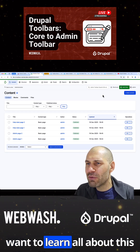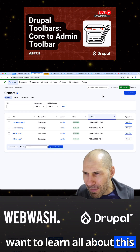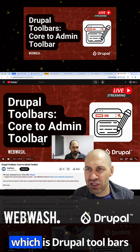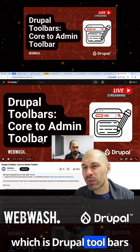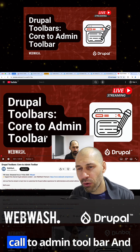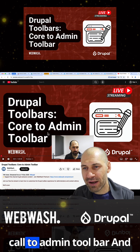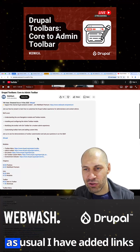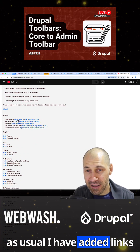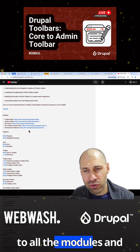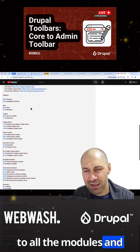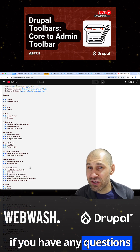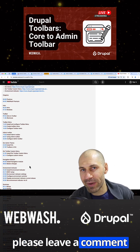So if you want to learn all about this, then check out our stream, which is Drupal Toolbars Core to Admin Toolbar. And as usual, I have added links to all the modules and chapter markers. And also, if you have any questions, please leave a comment.